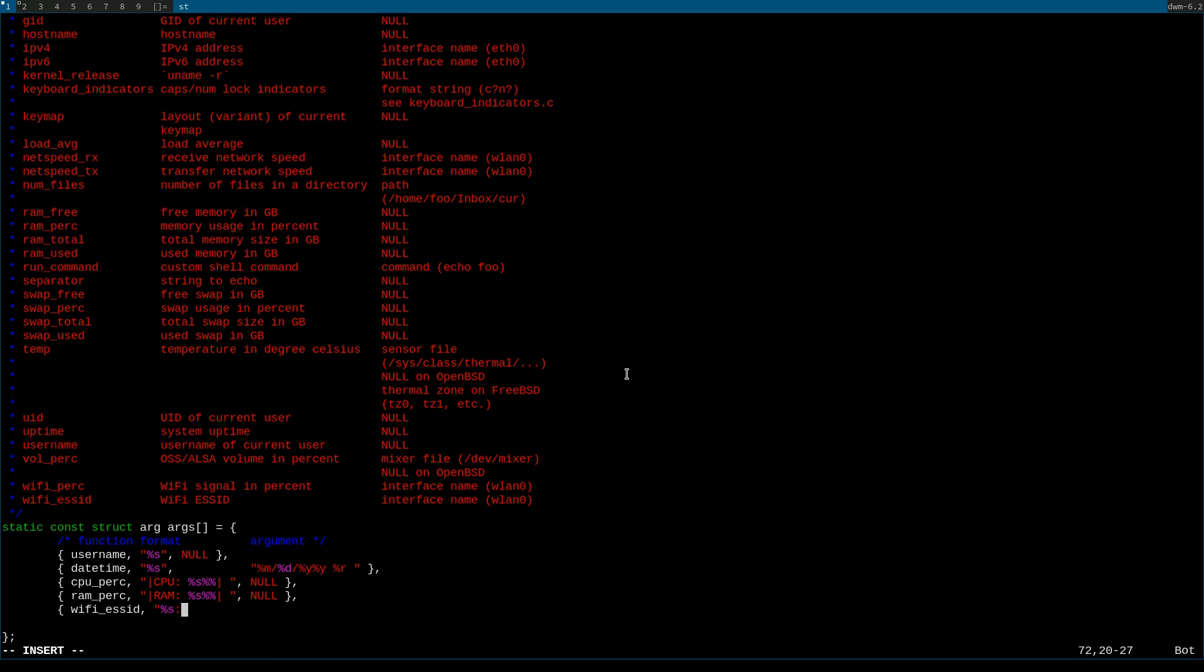You'll see right here that the network upload and download speed, the format for those will be similar to the CPU and RAM percentage, and I kind of forgot about the WiFi ESSID function that's going to have the same format as the username and the datetime function but a different argument.